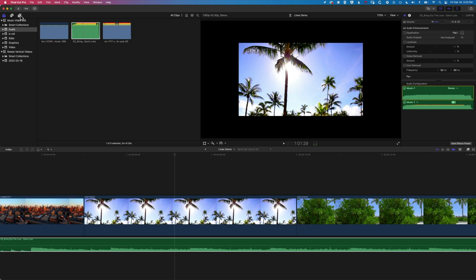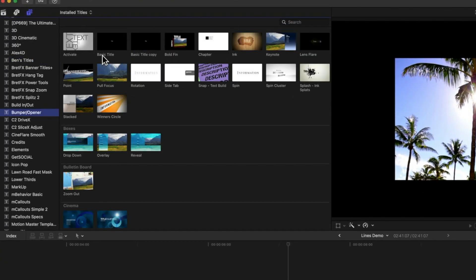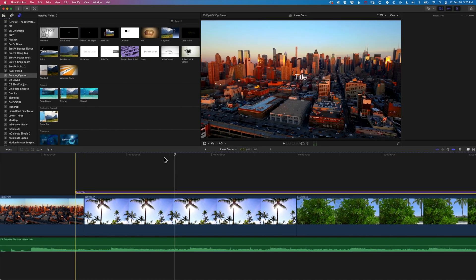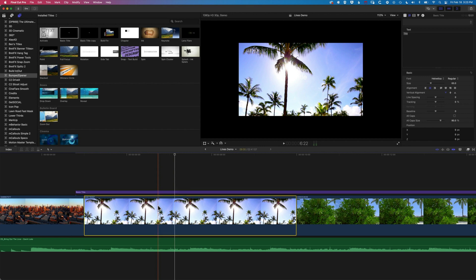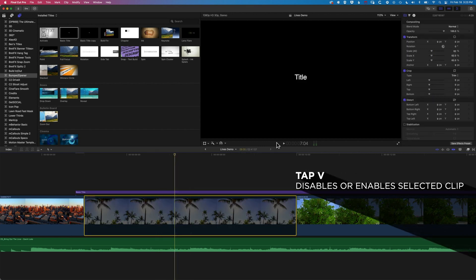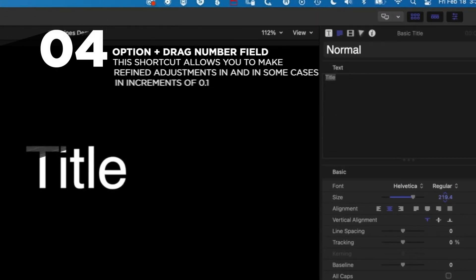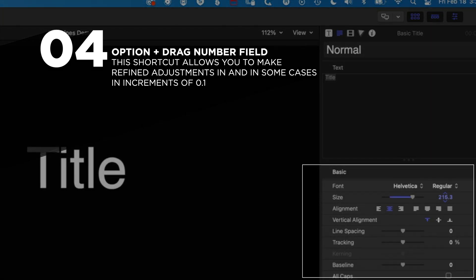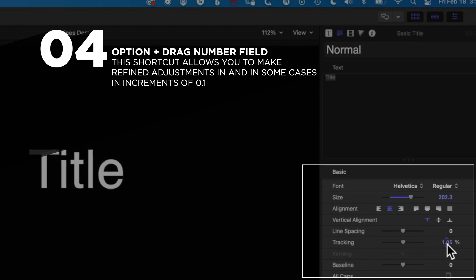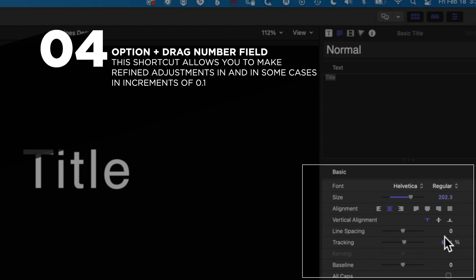The same applies to things like type. If we grab a basic title and adjust the type size, it often moves quite quickly without fine control. If you hold down the Option key, it moves in 0.1 increments — very refined. This is super useful for things like tracking, getting type very specifically positioned. Holding down Option and dragging any number value in the inspector by hovering over it is really useful.